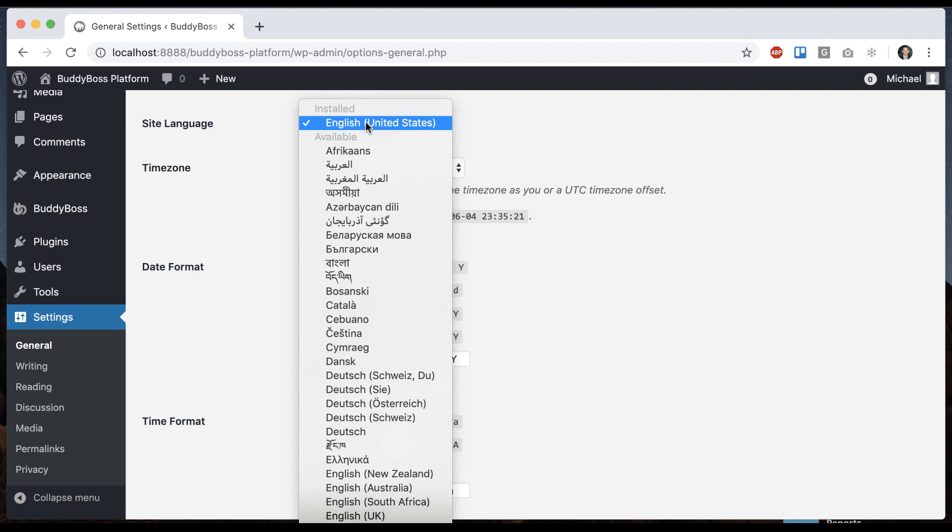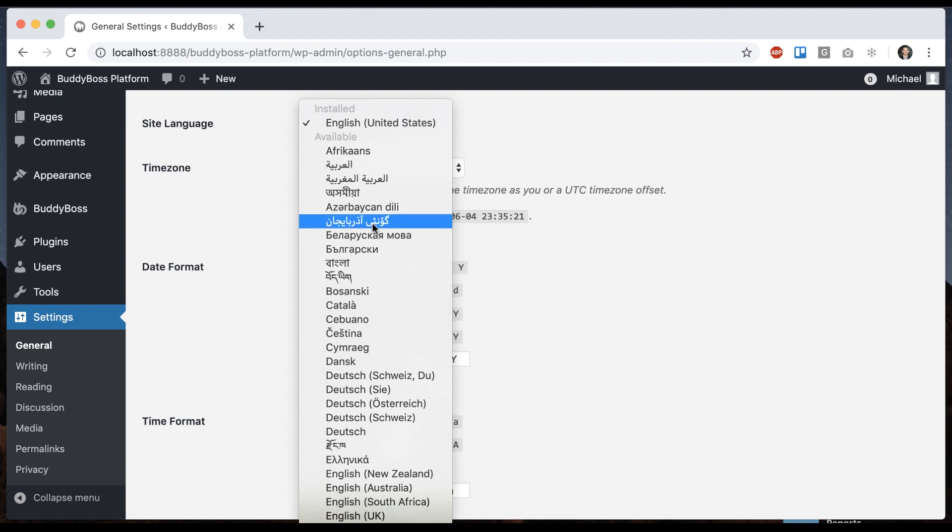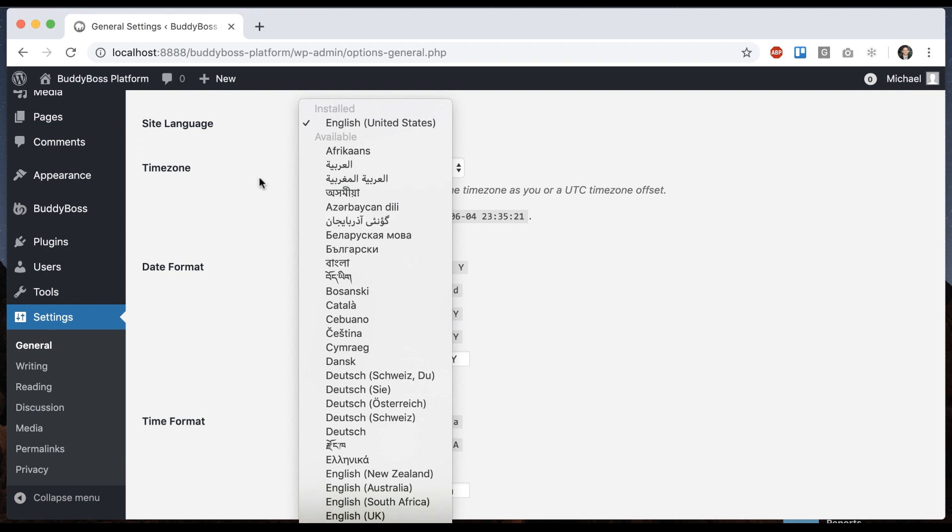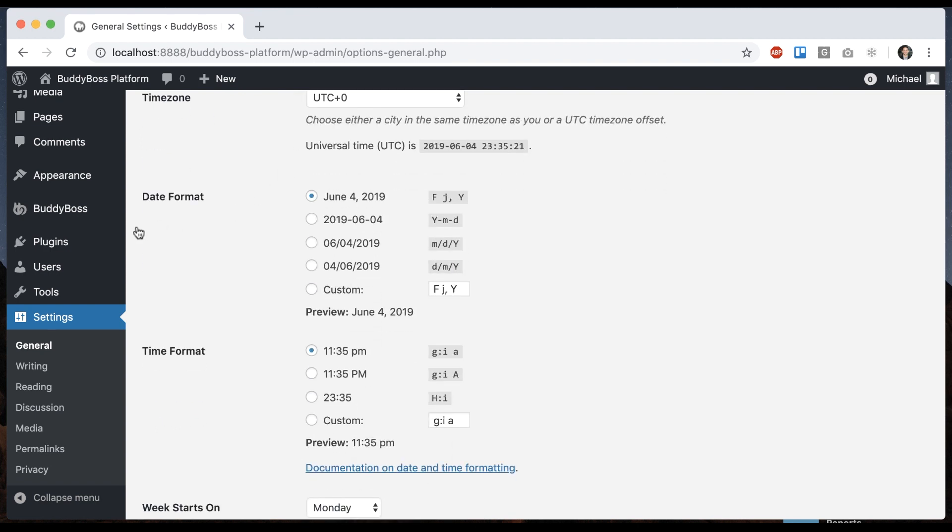And also this will automatically translate WordPress itself into your chosen language and other plugins that support these methods will also be translated to that language. So for me, I'll just keep it as English because that's my language.